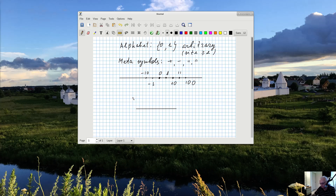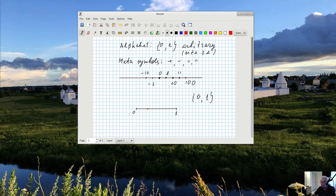I have the interval from zero to one. On the left I have zero, on the right I have one. I want to create names for the points in between. I only have an alphabet of two symbols — zero and one — nothing else. Suppose I want to create a name for some point sitting right there. What I will do is divide this interval into two equal parts, because I have only two symbols in my alphabet. The number of parts equals the number of symbols.